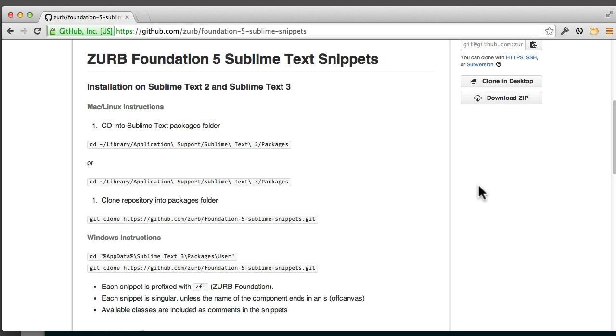And next, I'm going to copy our Git repo and clone it into our Sublime 3 packages directory.